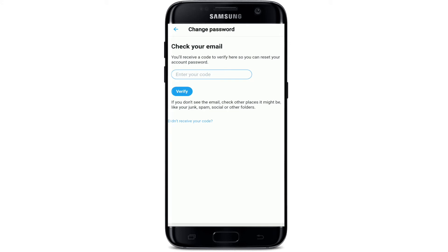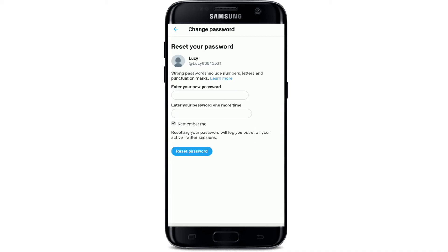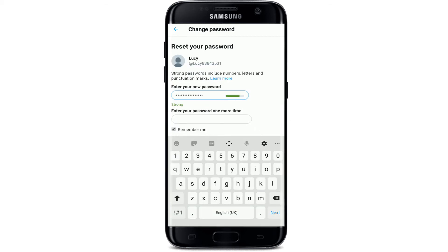Go check your email and you'll find a password reset request in your inbox. You'll receive a verification code on your email — simply type in the code that you received and tap on verify. Now enter your new password.